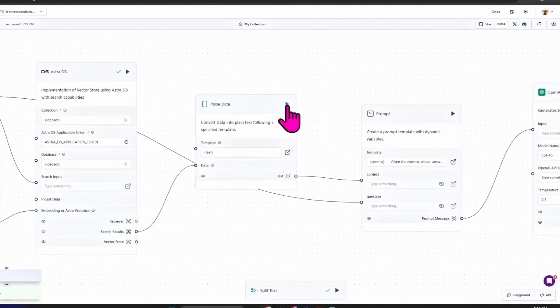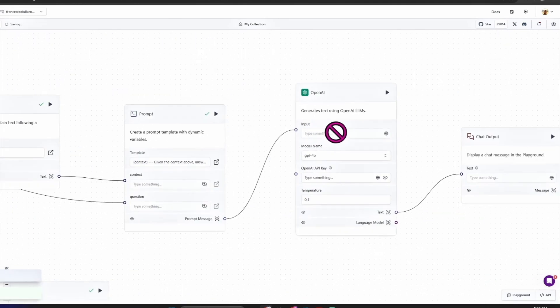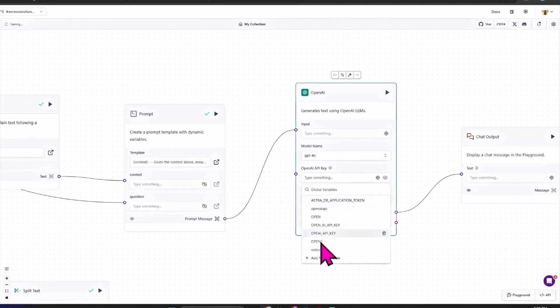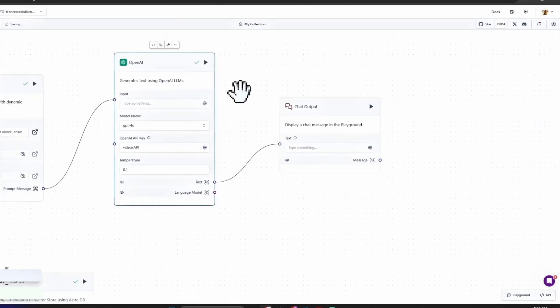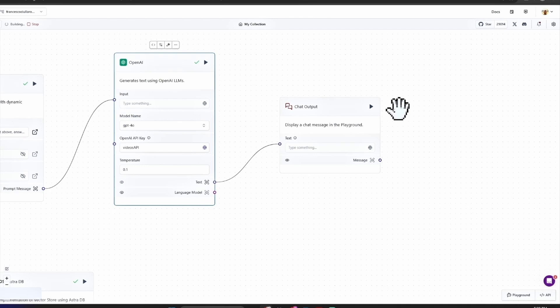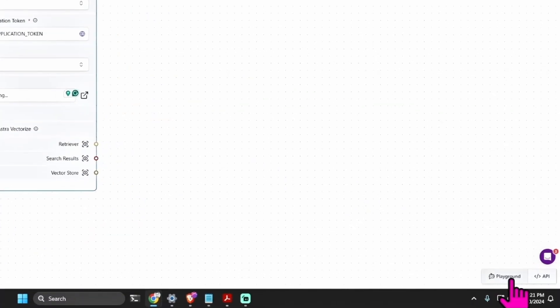And be sure to add the Astra DB application token. First data, you can leave it as it is. Prompt, you can leave it as it is. And OpenAI, add the OpenAI API key. Click the play button here. Yes, green checkmark. And chat output, click here. This is the final one. Yes, it works! So we are ready to test this API.